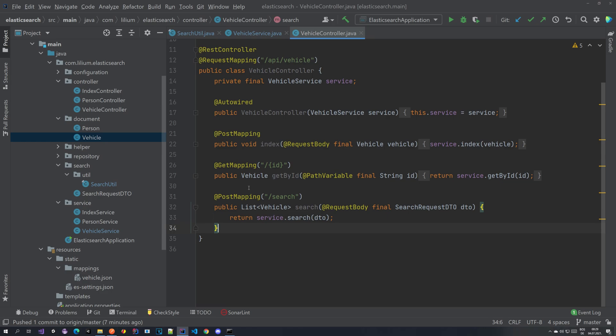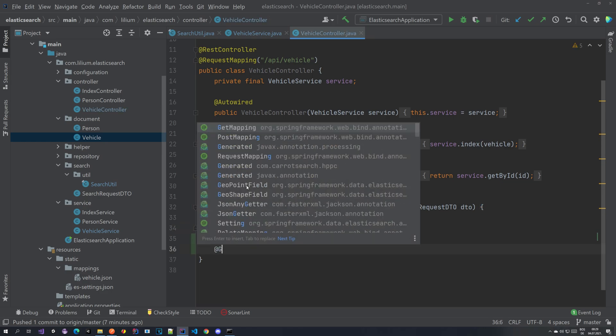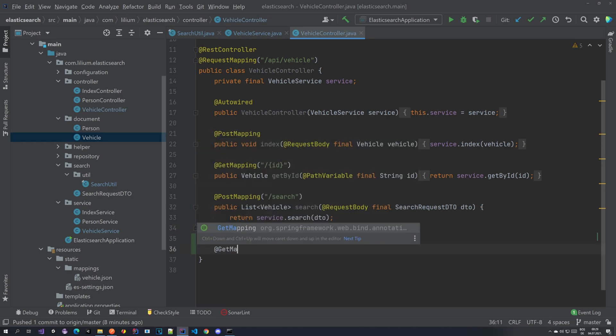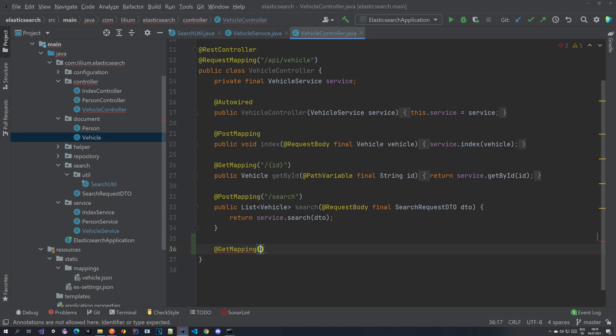So now let's create a get mapping and let's again go at search and let's put date here.